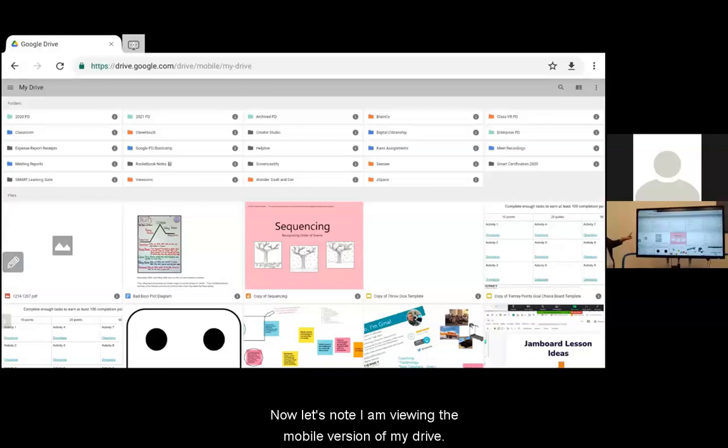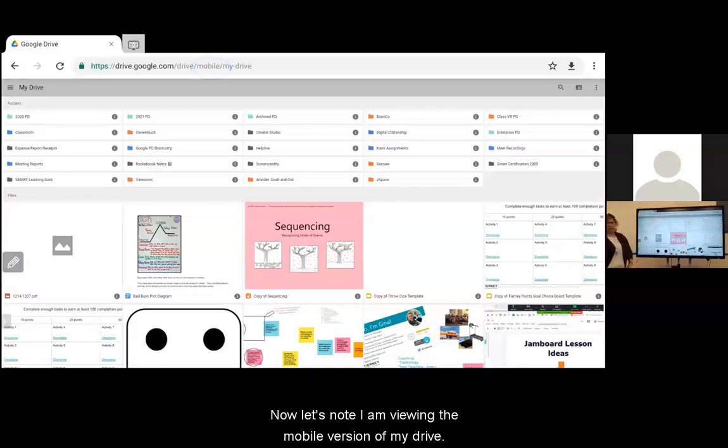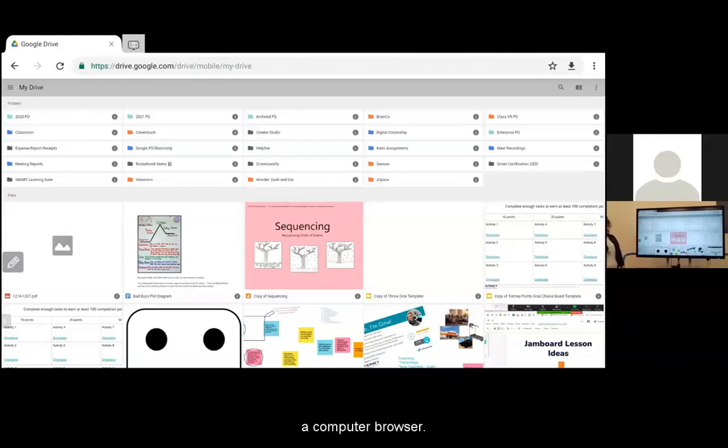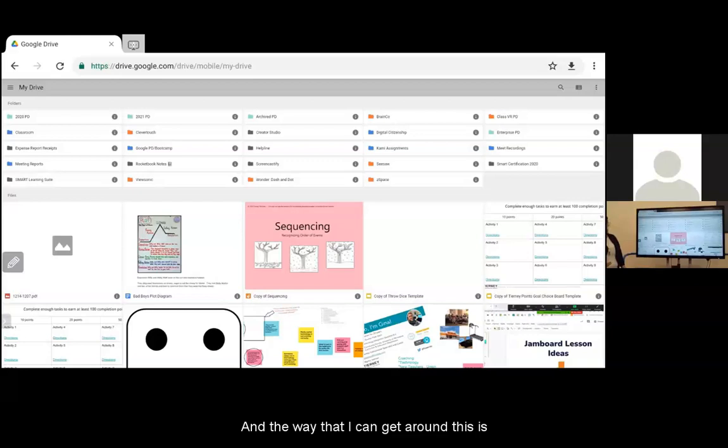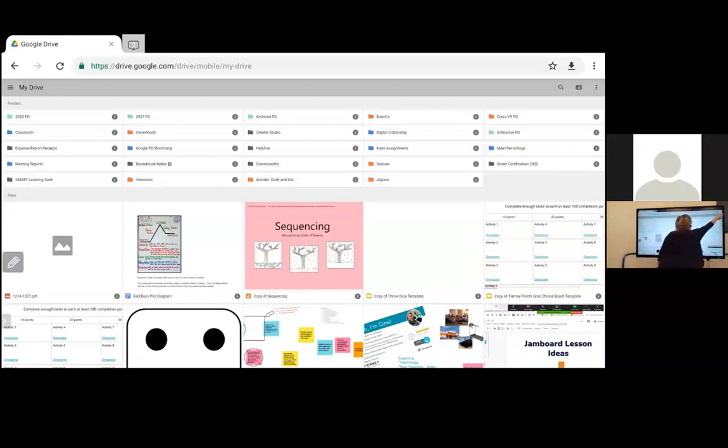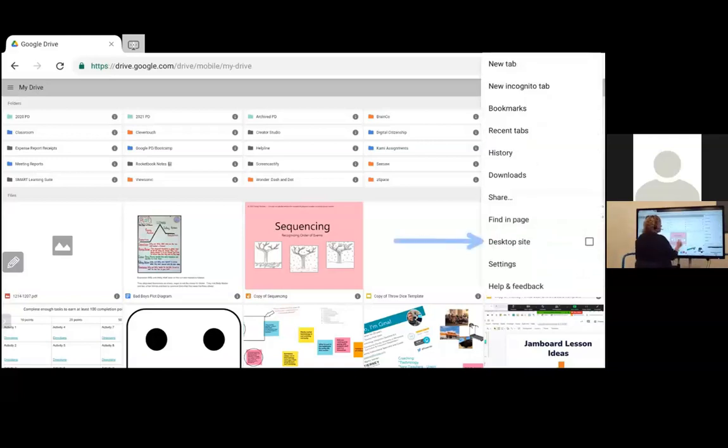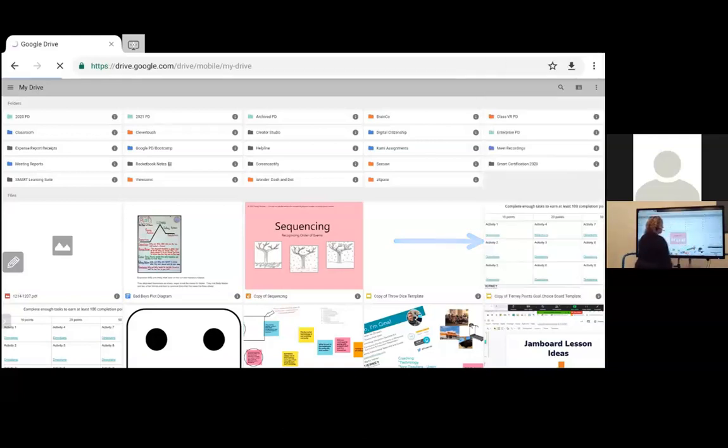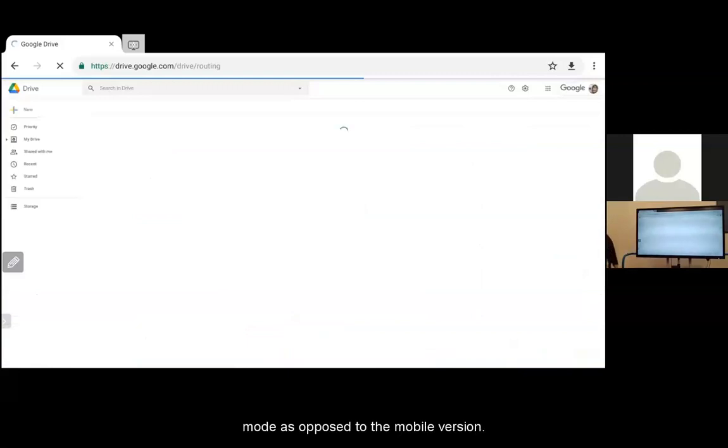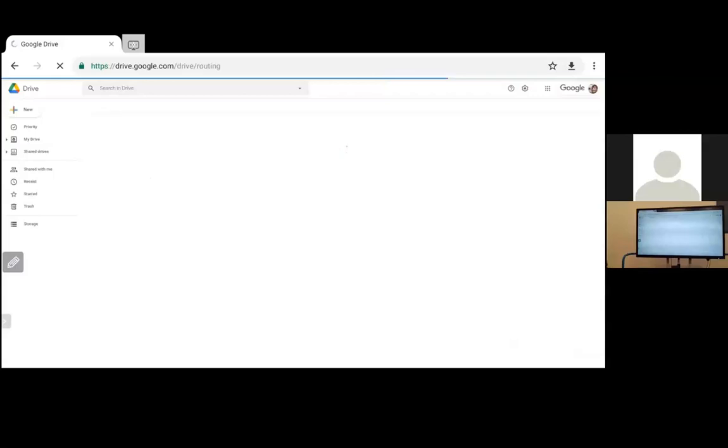Now let's note I am viewing the mobile version of my drive. This isn't how my drive looks when I'm accessing it from a computer browser. The way that I can get around this is up in the upper right hand corner, I can tap on the three dots and tap Desktop Site. It's going to reload this site and I'm now in the desktop mode. Now this looks like my drive looks on my computer.